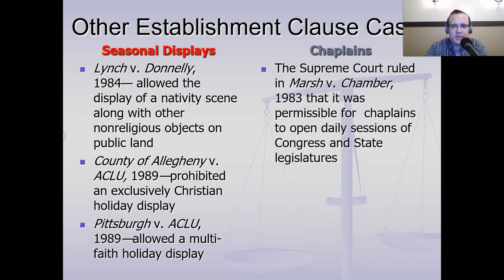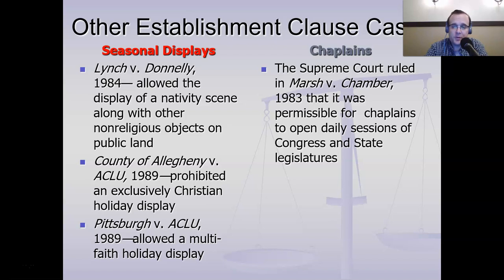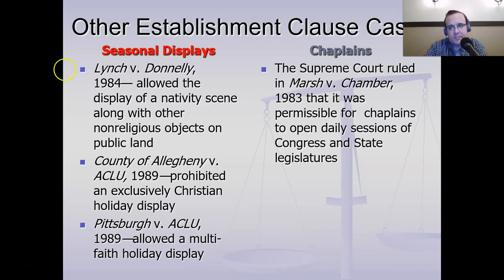On chaplains: Marsh v. Chamber in 1983 said it was okay for chaplains to open daily sessions of Congress and state legislatures. And this happens — there are prayers most every day before the Senate and the House of Representatives in Washington, D.C., opens for business, and even in Springfield here and in many other states too.